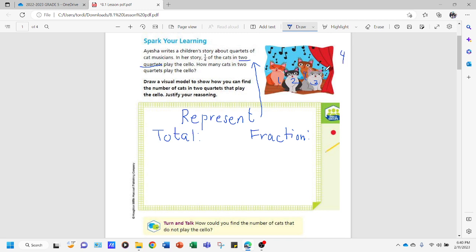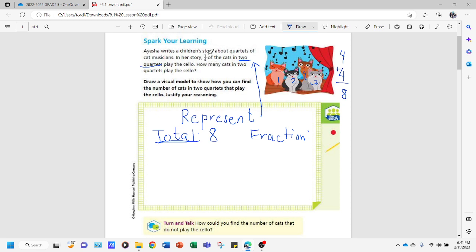So this is what we call a quartet — one quartet. But in the problem we are going to have two quartets, which means we have four and four; the total is eight. So the total number of cats in two quartets is eight. Next, when we're done looking for the total, we're going to look for the fraction being used. We're looking for one-fourth of the two quartets. The fraction is one-fourth and the total is equal to eight.